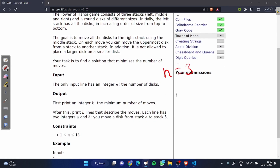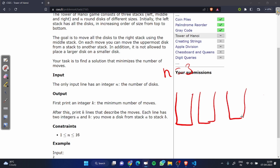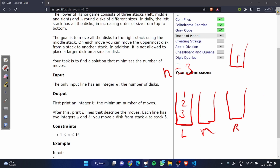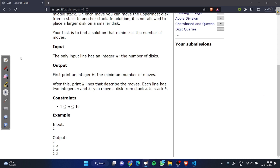Suppose we have n equal to 3 and we have 3 stacks: 1, 2, and 3 — left, middle, and right. The left stack has all elements in increasing order 1, 2, 3 and we have the condition that we can't place a larger element on a smaller element. The input contains an integer — the number of disks. The output should print the total number of moves k, and then print all the moves.